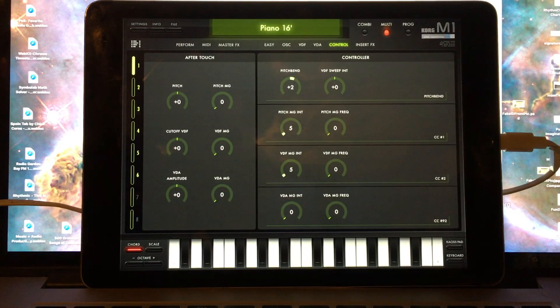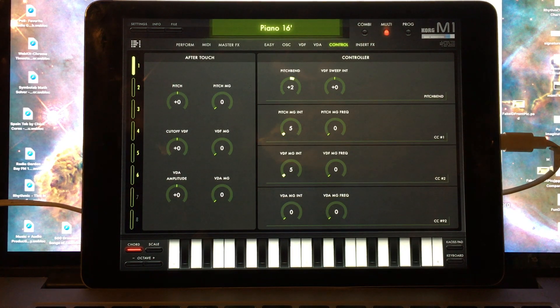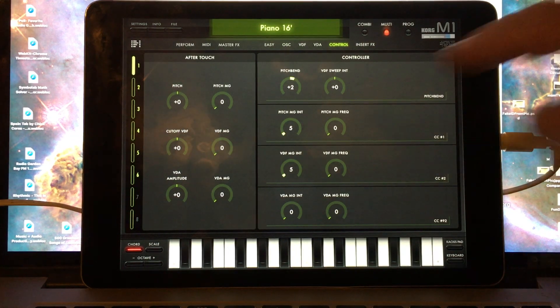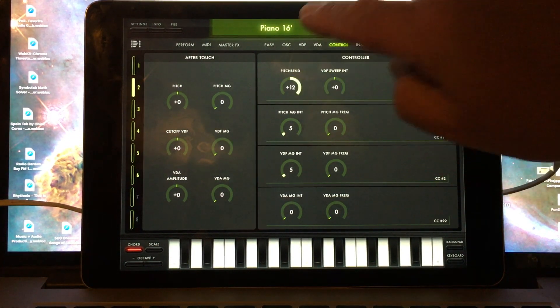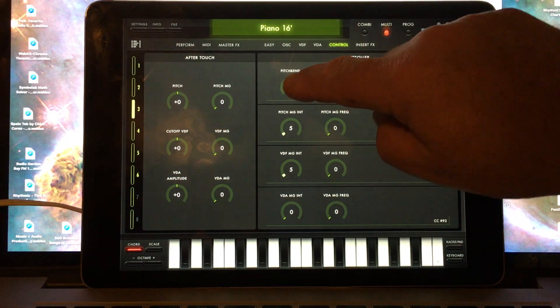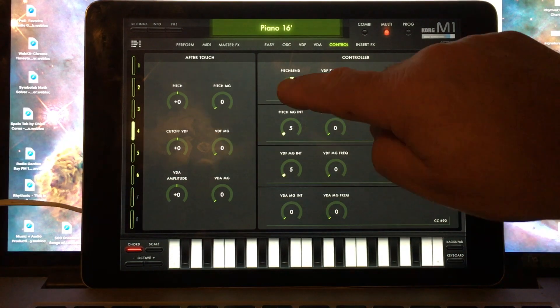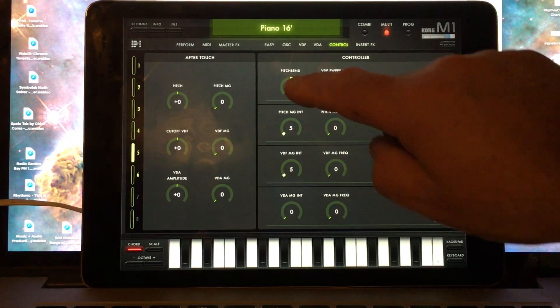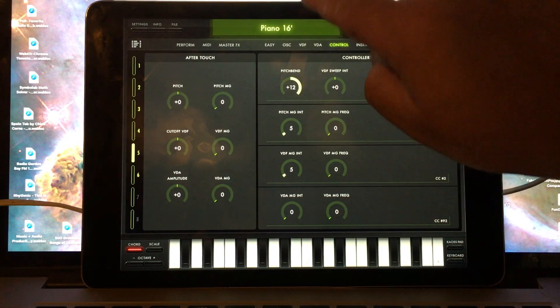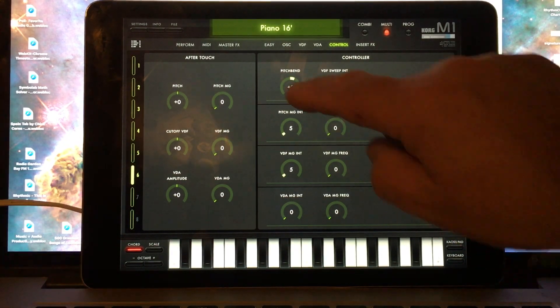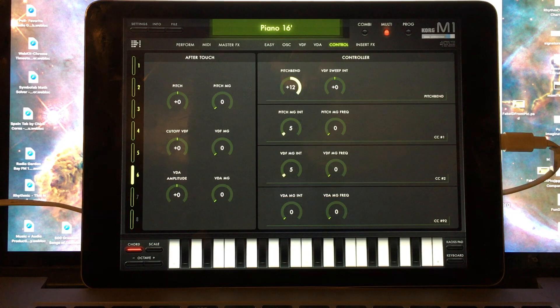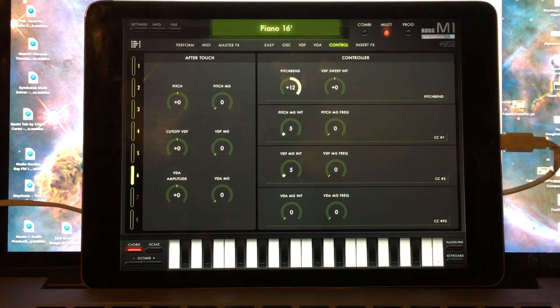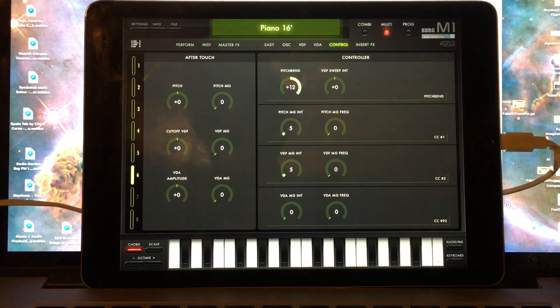Note that it's also necessary to set the pitch bend range for each part to be 12. This is so that the iM1 will respond correctly to GeoShred's slide mode.